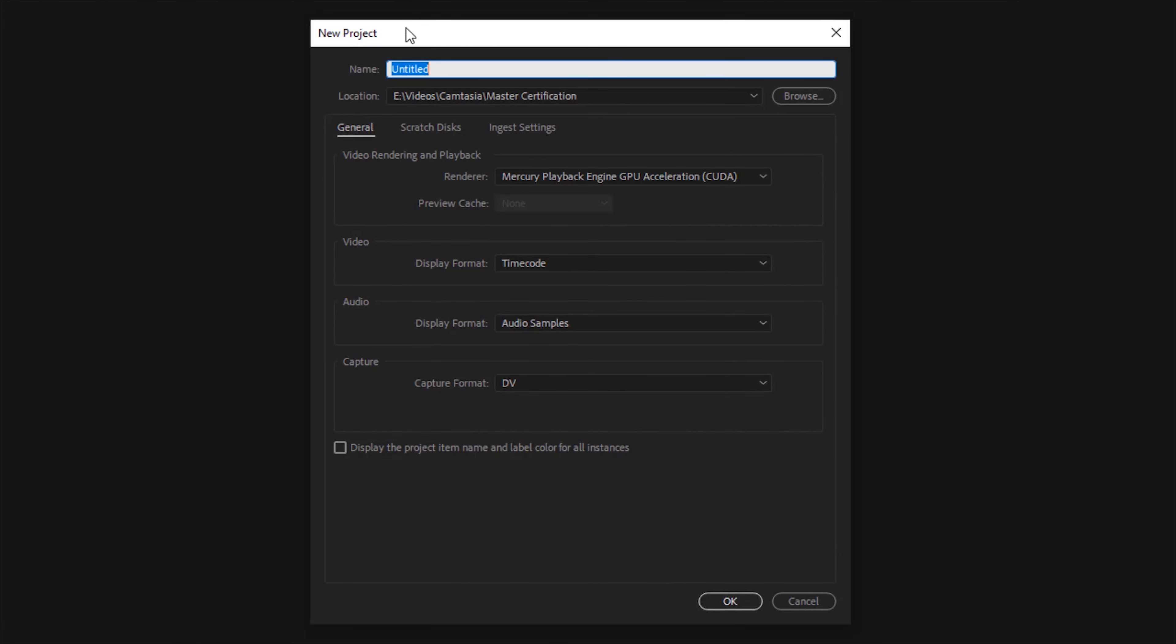We'll go ahead and give this project a name. After we've given this a name we have the ability to change our save location so we'll click browse to do that.